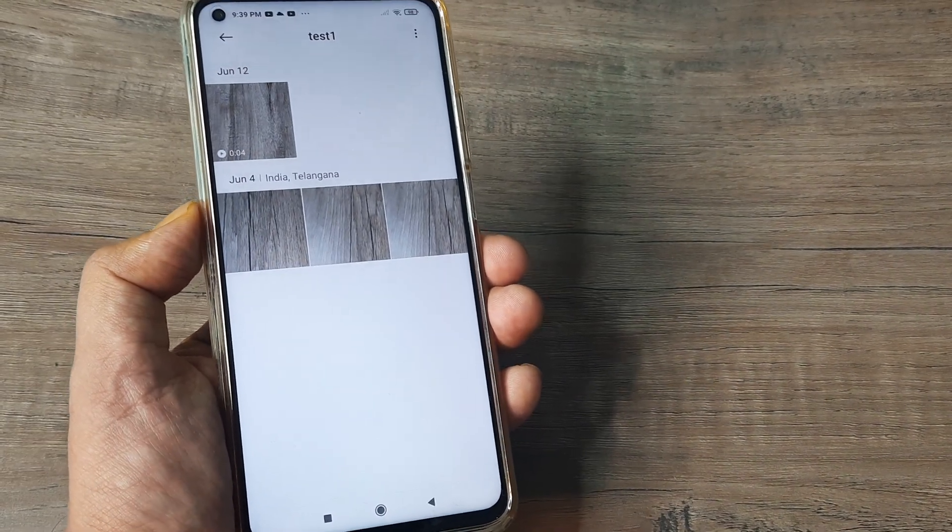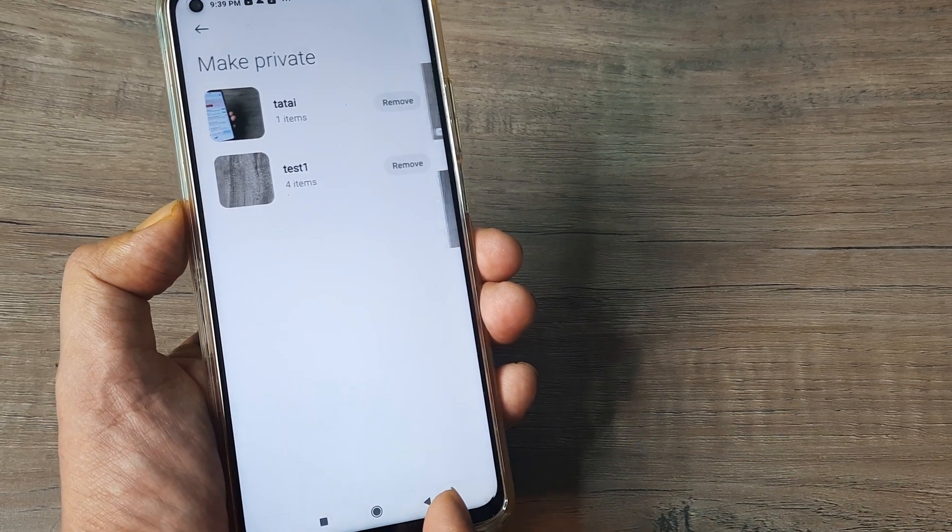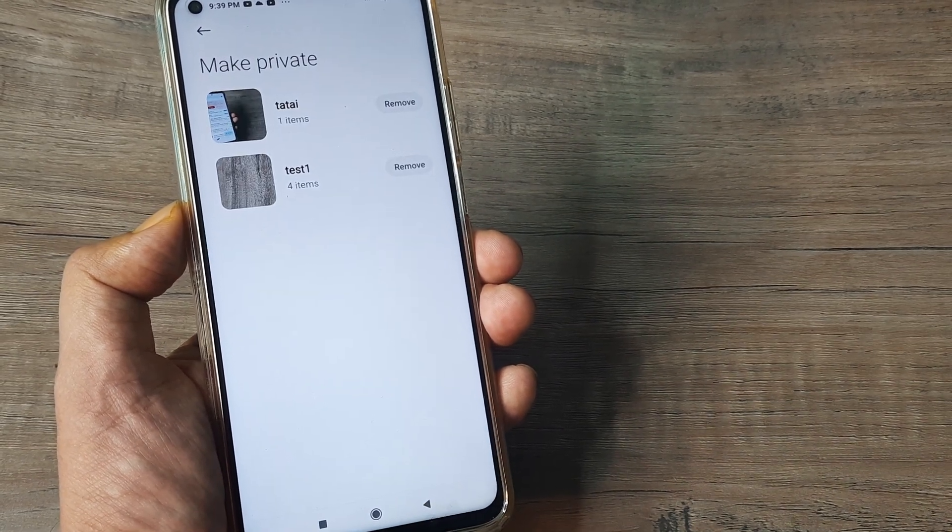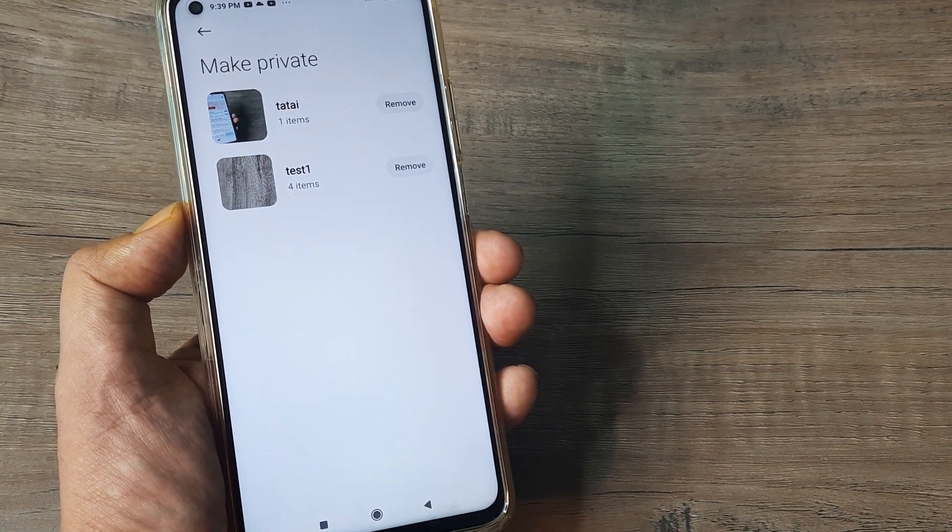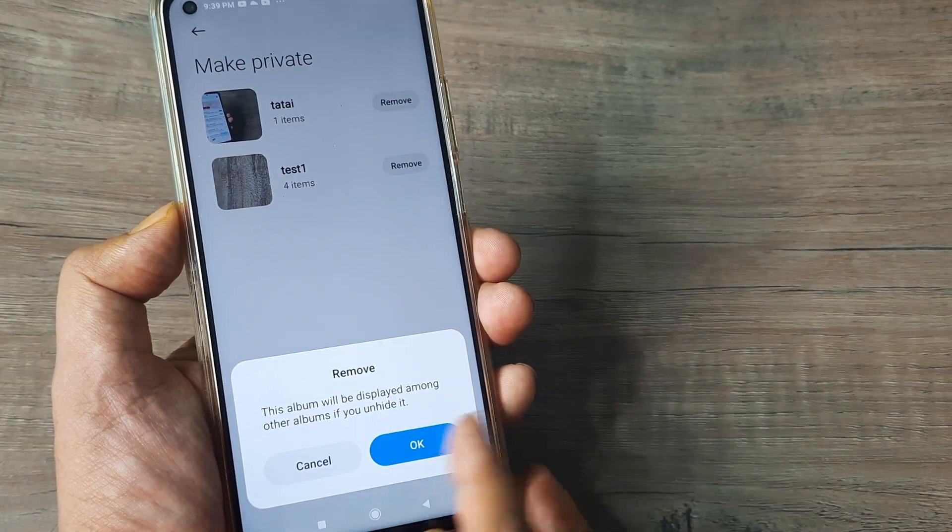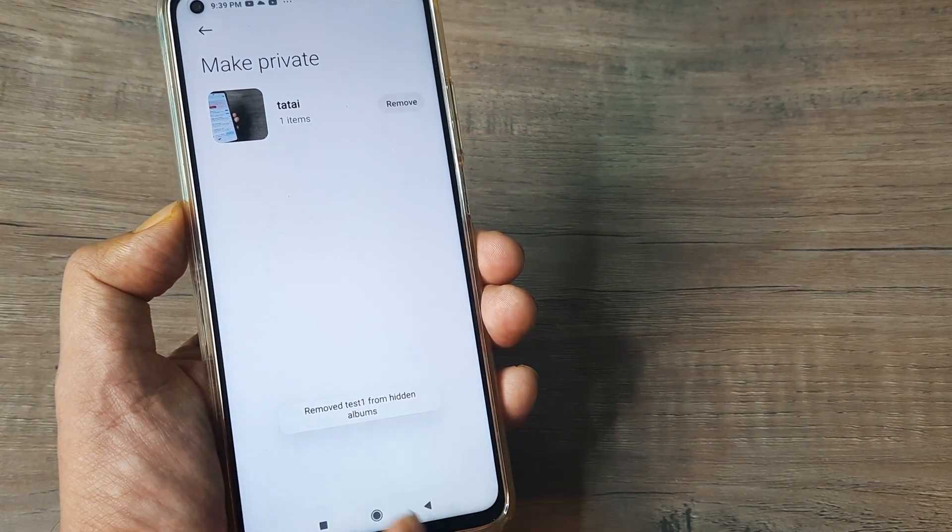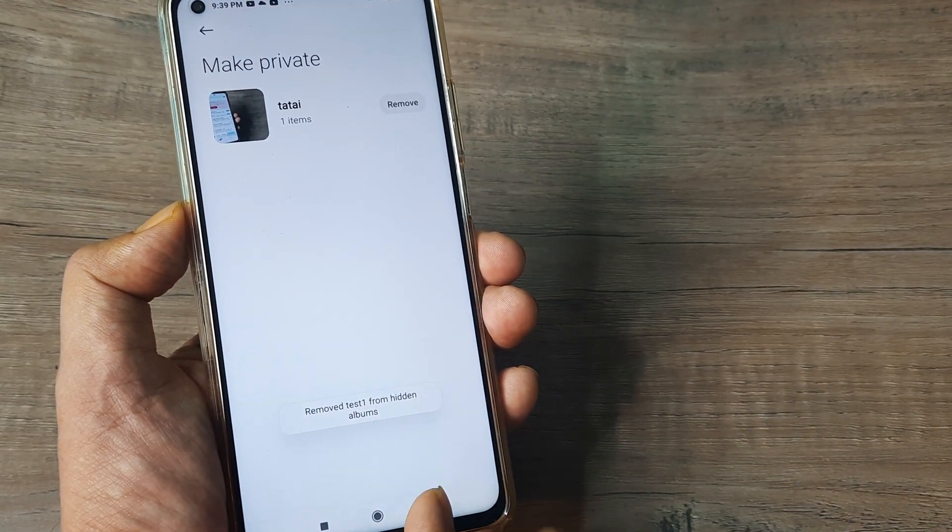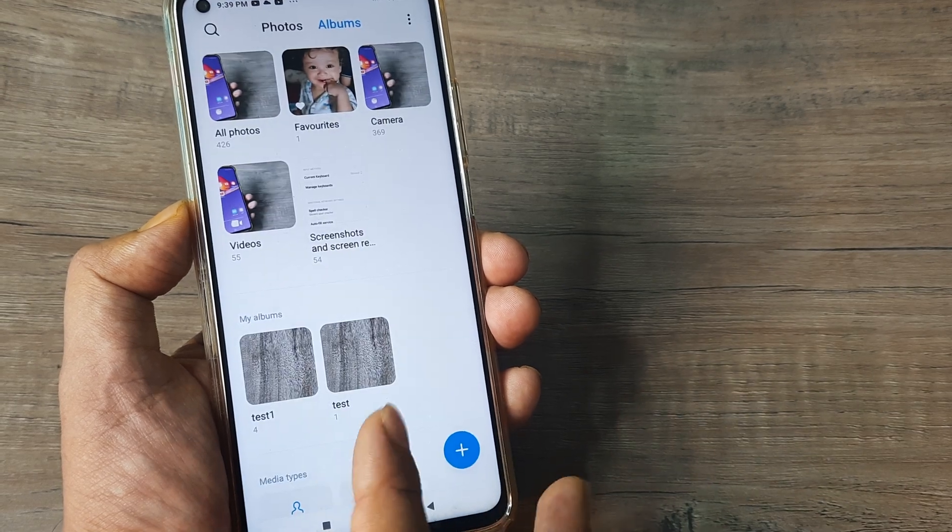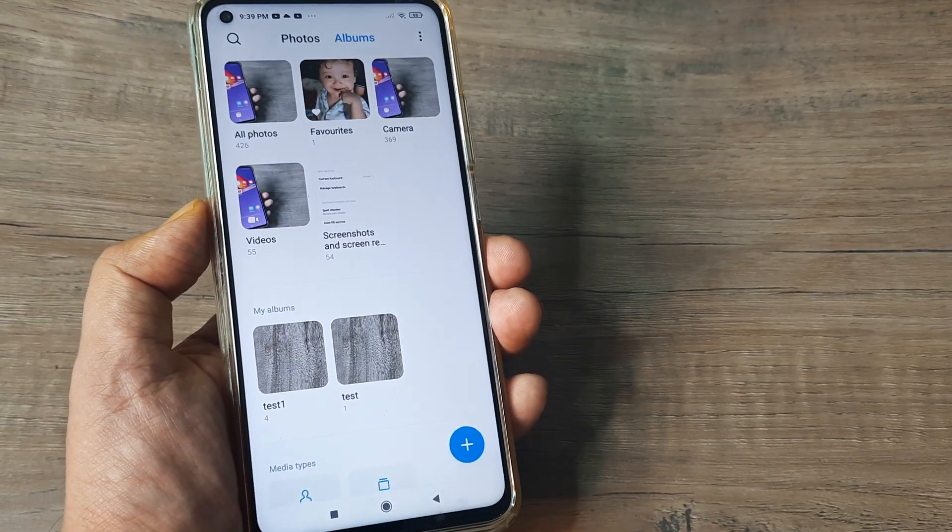So this is as easy as it gets. So hopefully now you understand anytime you want to remove this, you can always unhide this and it will go back to where it belongs. So this is how simple this is.